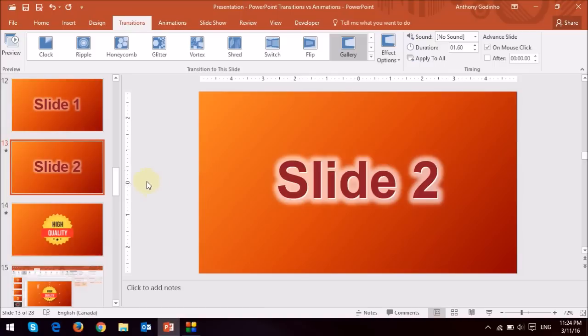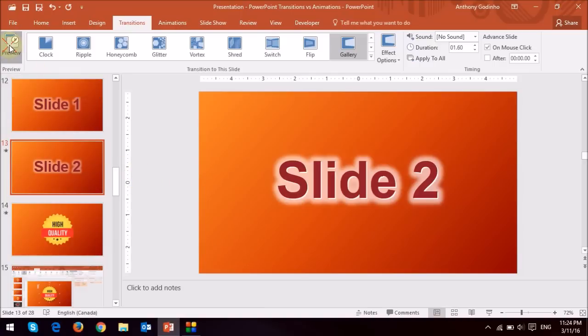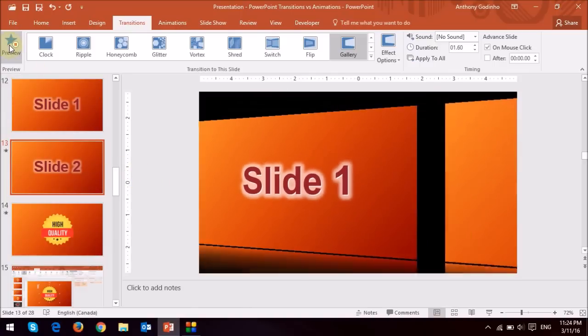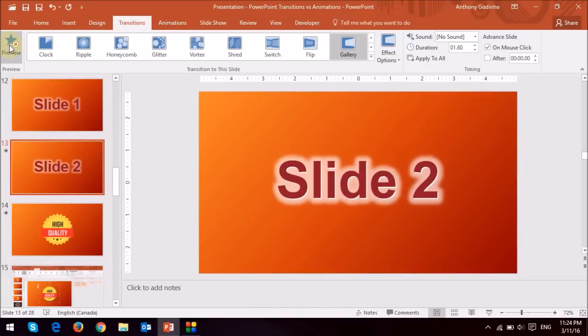So once you do that, you can click this preview button to see what it looks like. As you can see, that's what the gallery transition is.